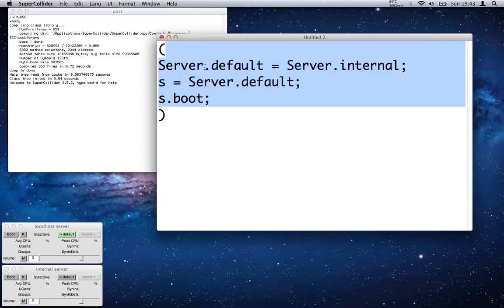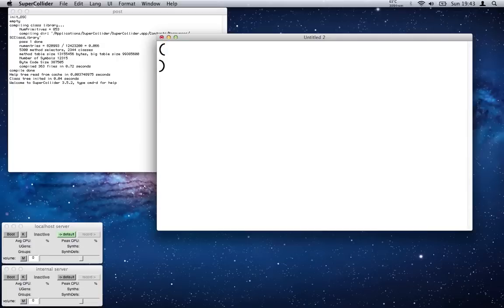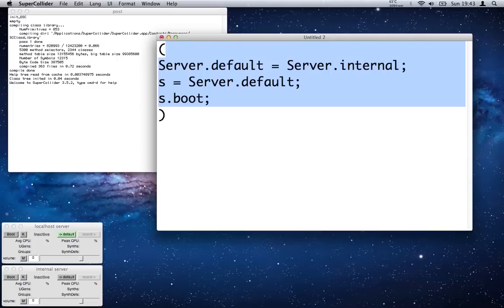You can also hit Enter. Don't hit Return because you'll delete everything. Enter is the big button on the numeric keypad—that's the Enter button. The other button's the Return button.